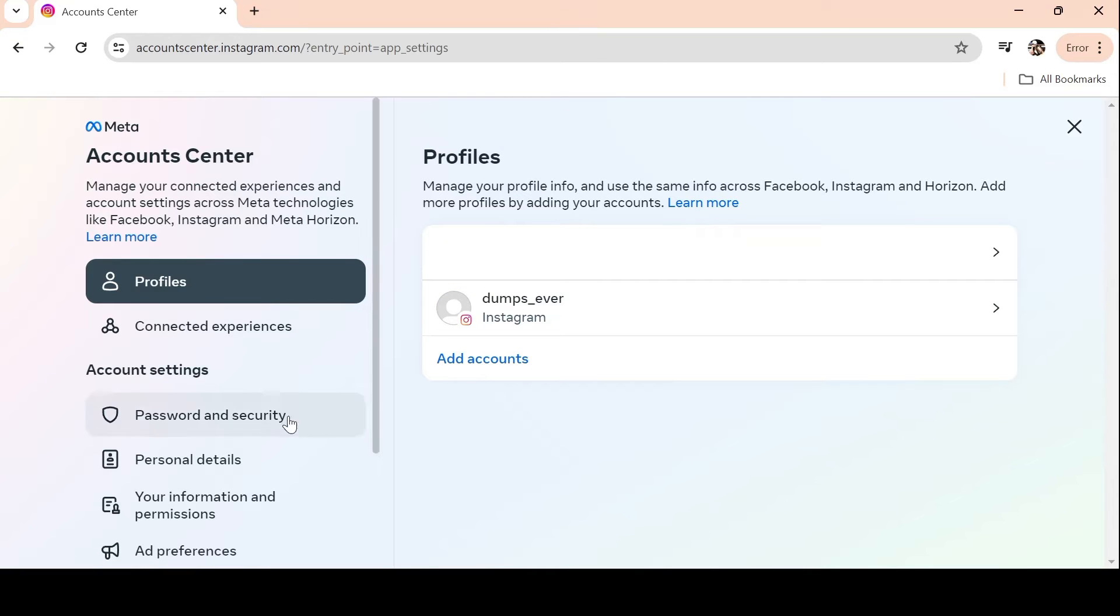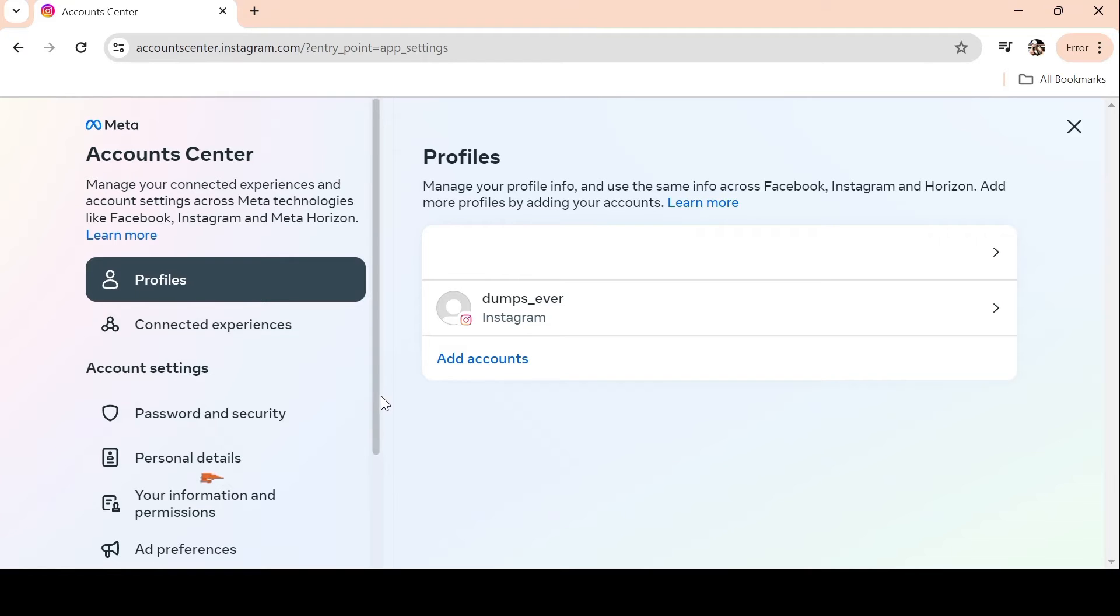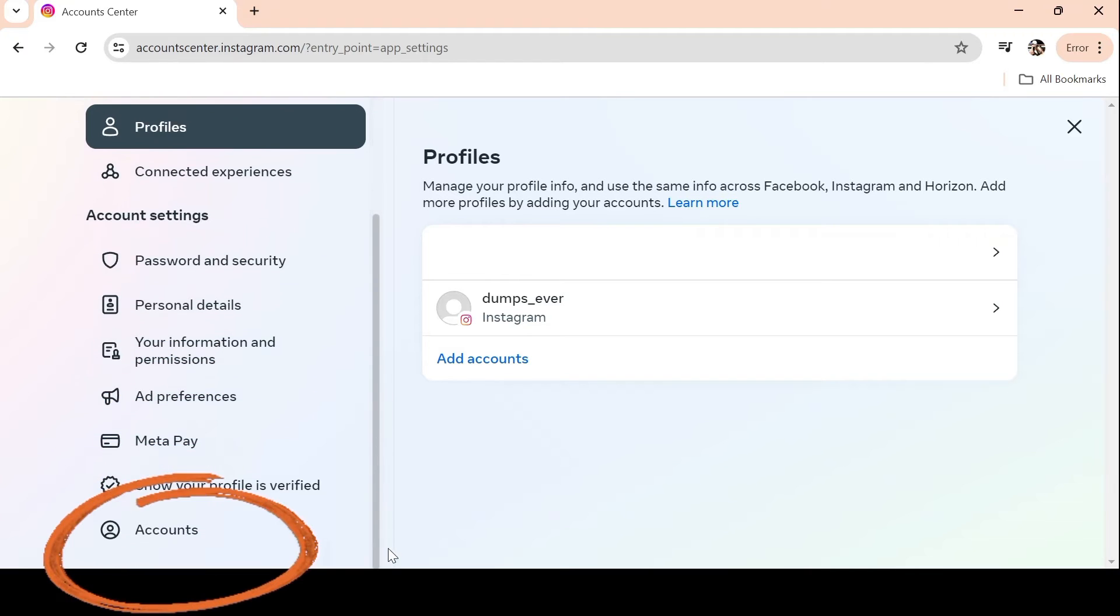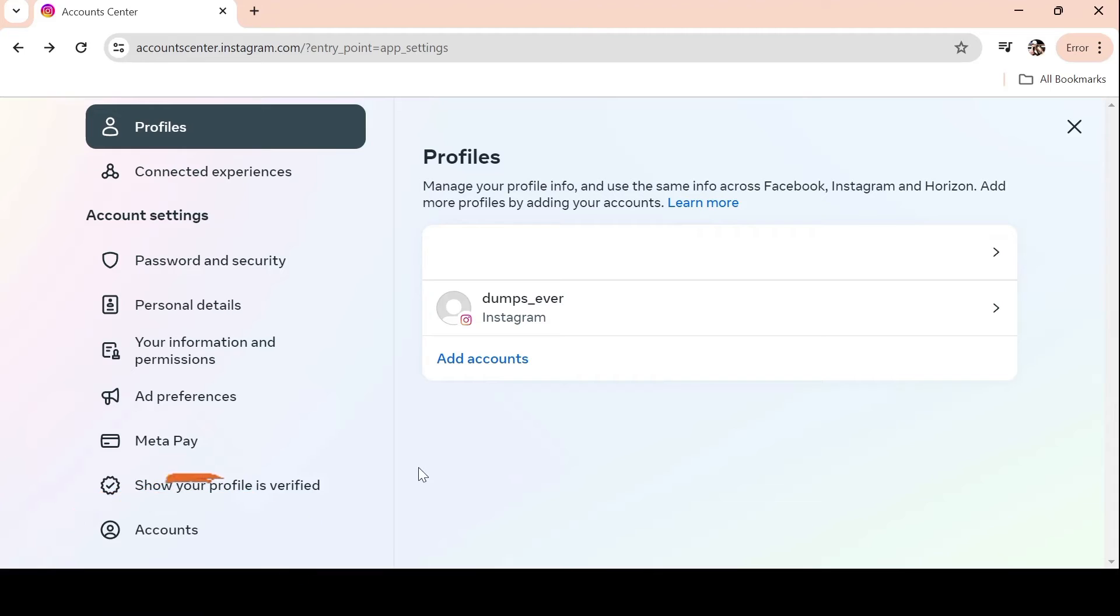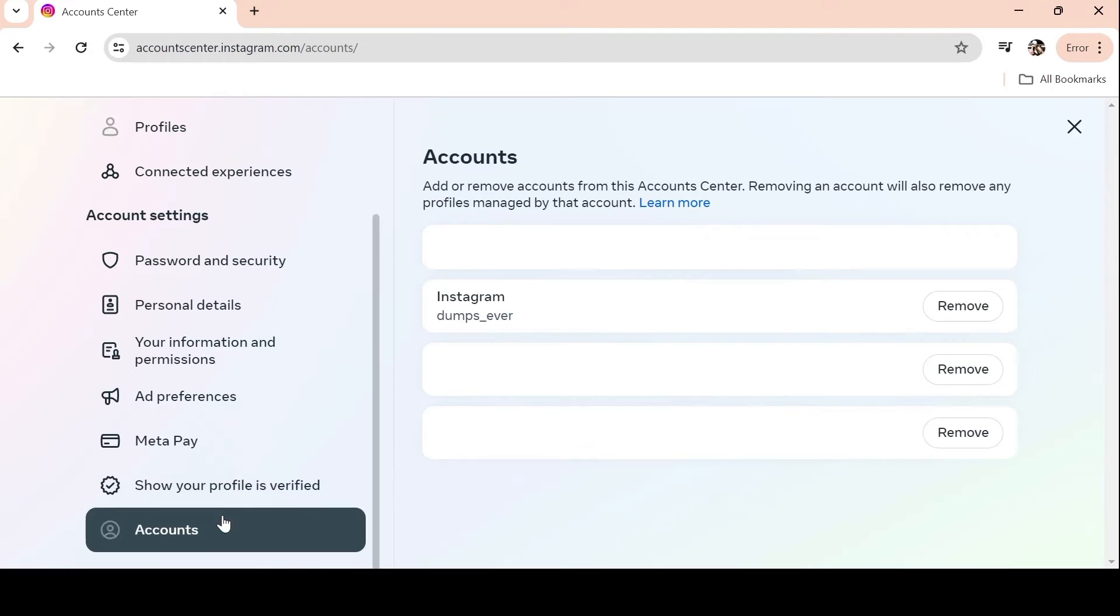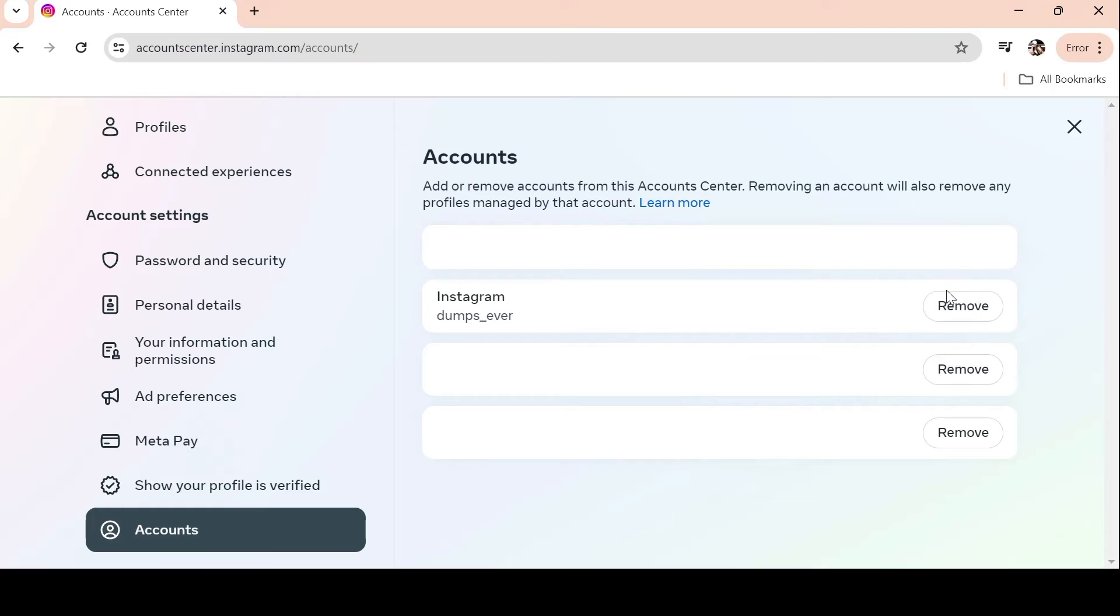Click Account Center, then find and select Accounts from the menu on the left side of the screen. A list of every Instagram login and related account will appear as a result.